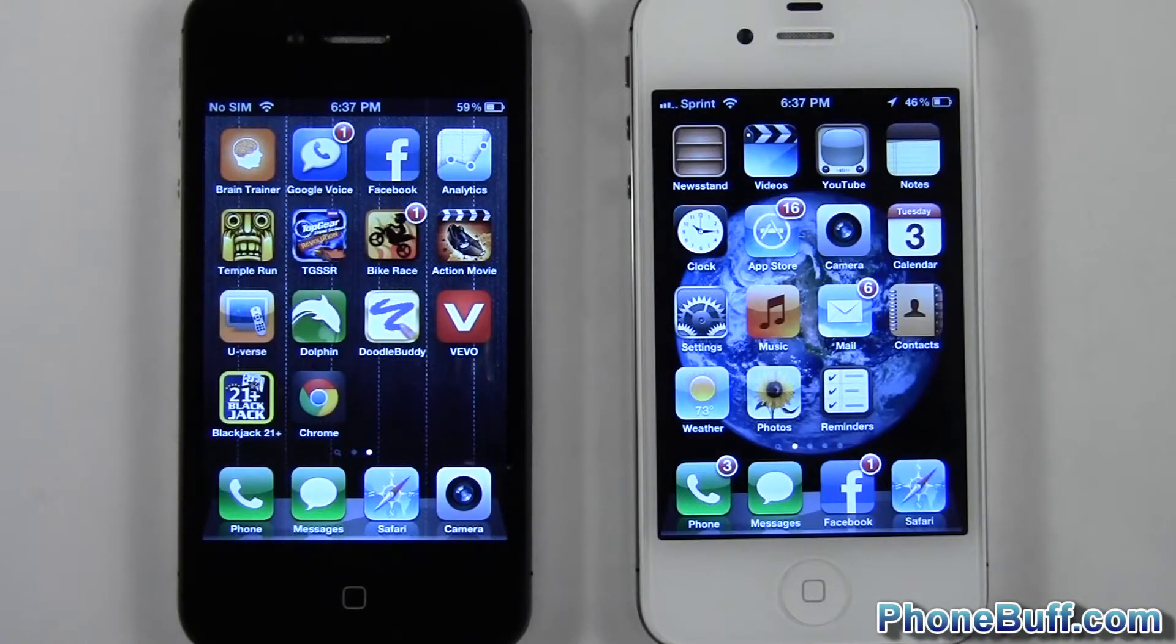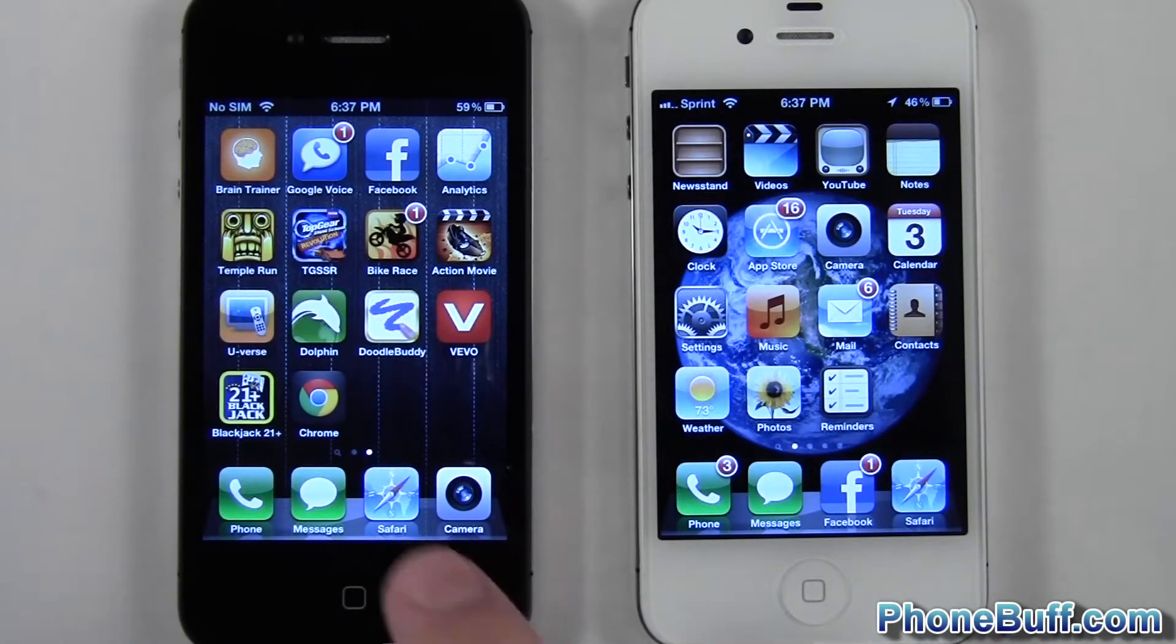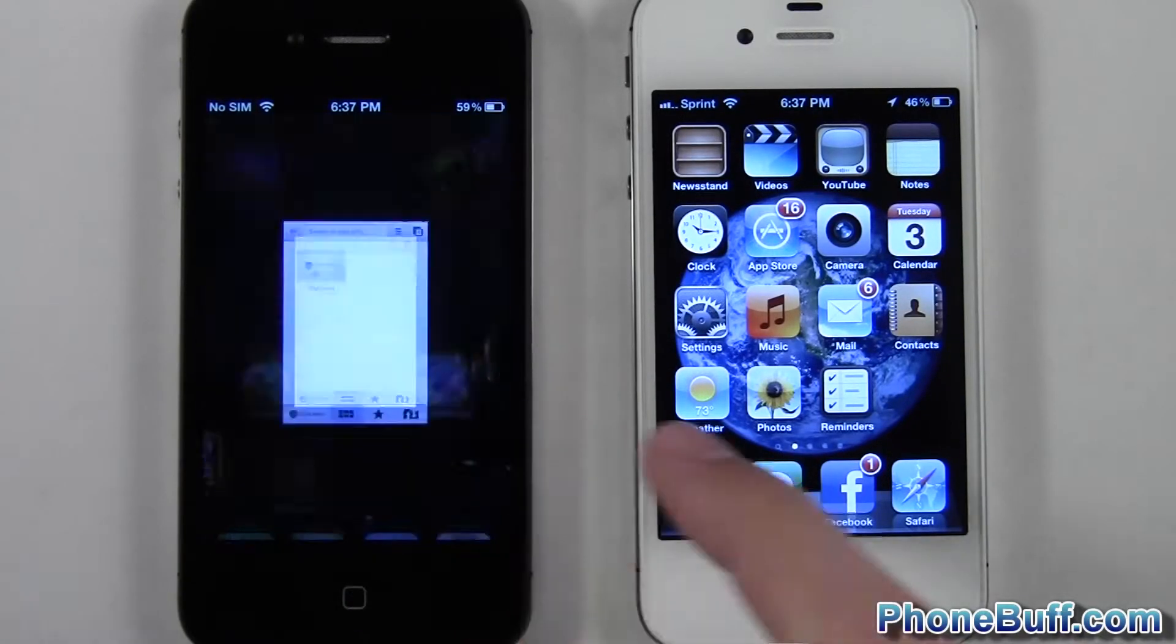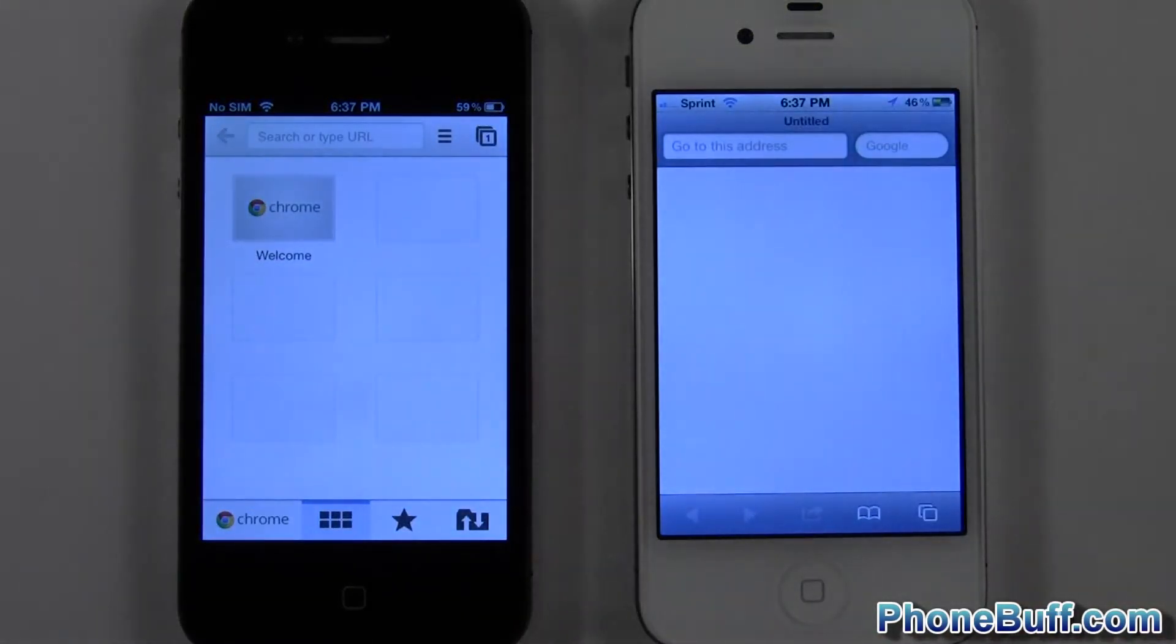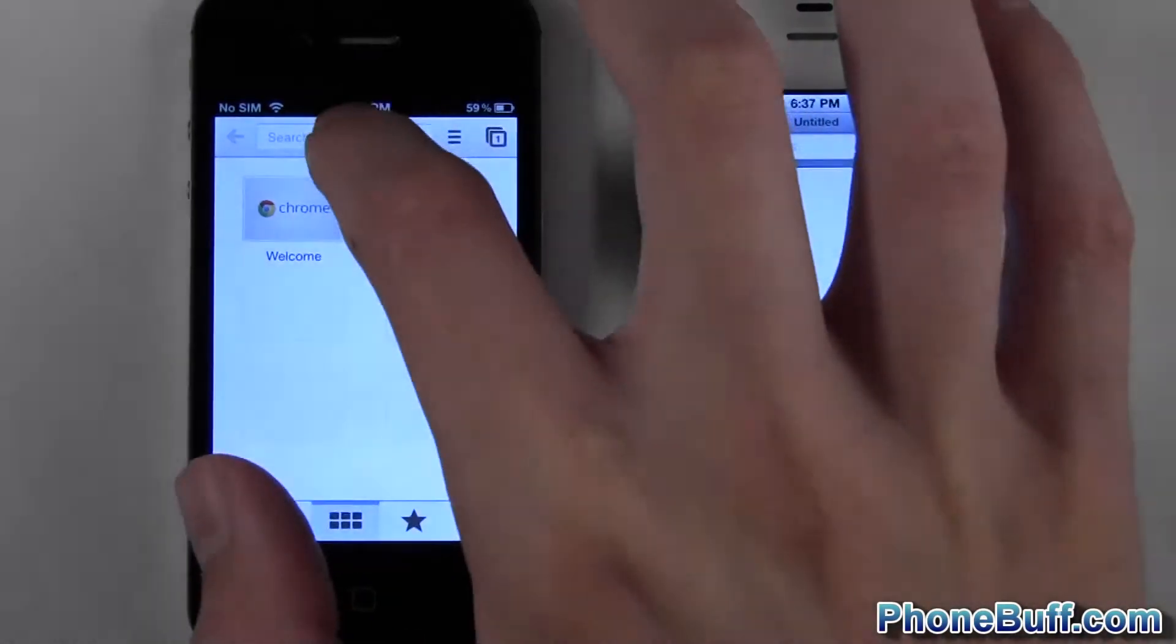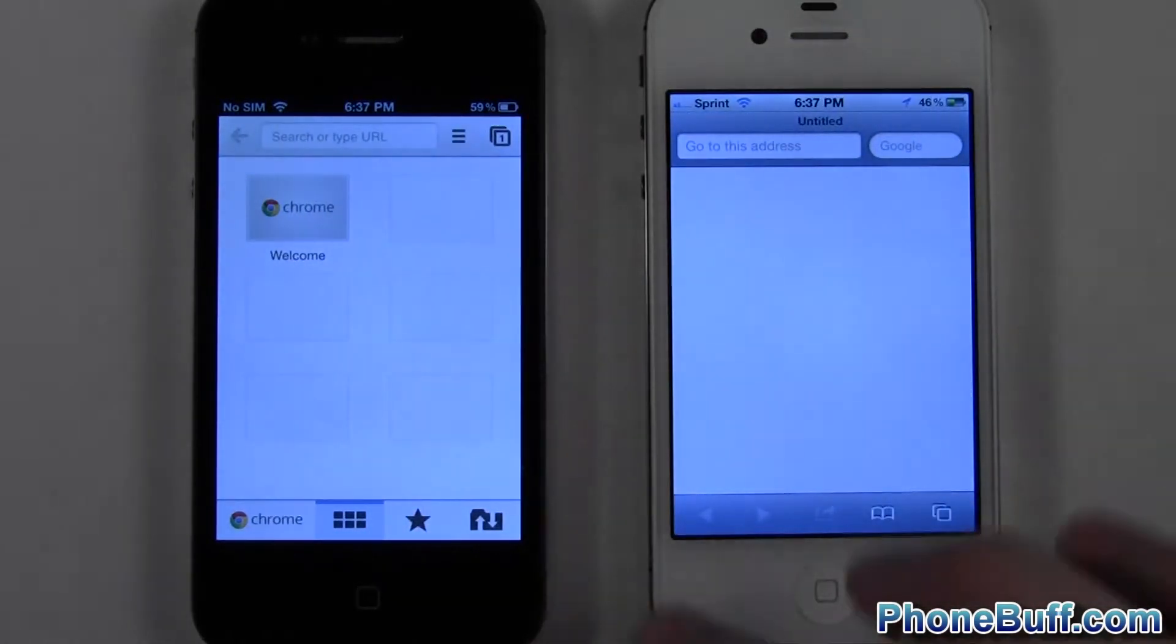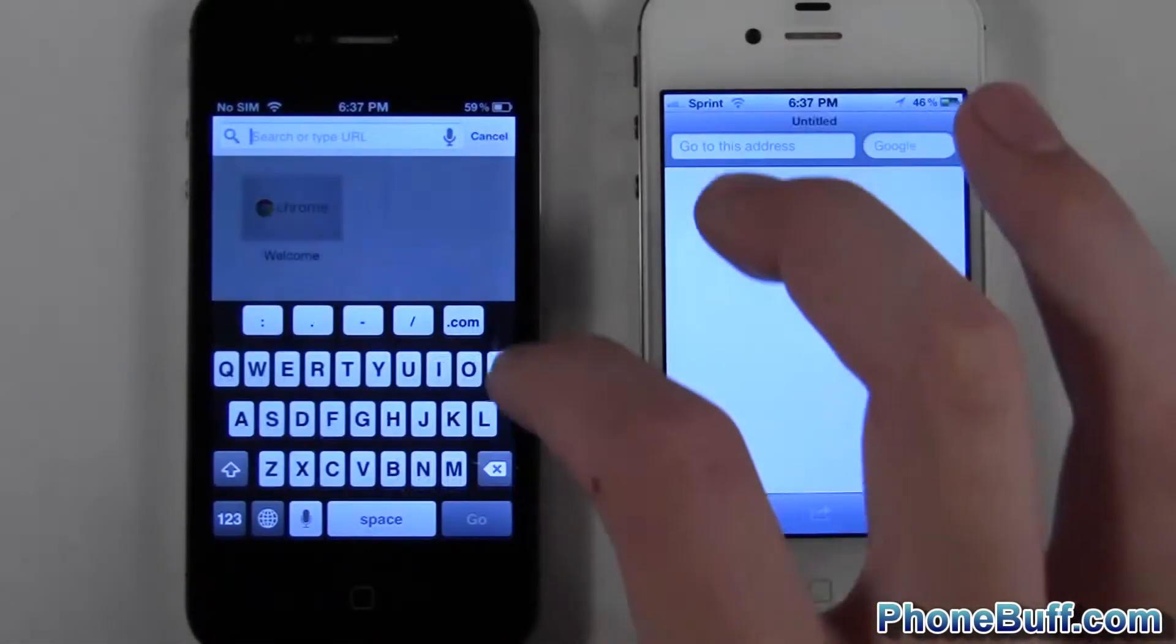What's up guys, Davey here from phonebuff.com. In this video I'll be comparing Google Chrome versus Safari on iOS. We'll go ahead and do a couple of website load speed tests. I'll go ahead and load up phonebuff.com for our first test.